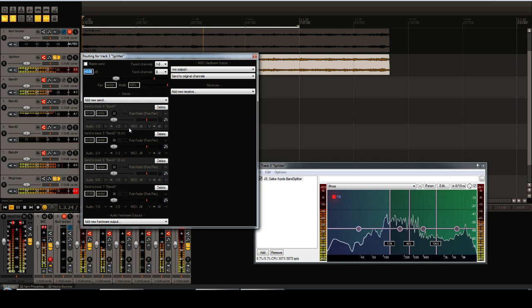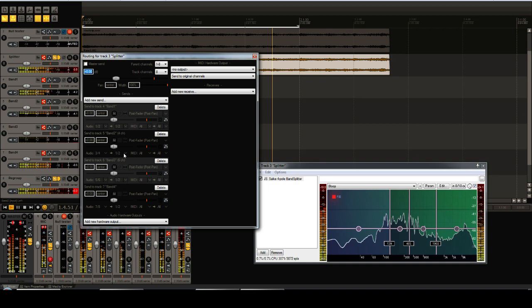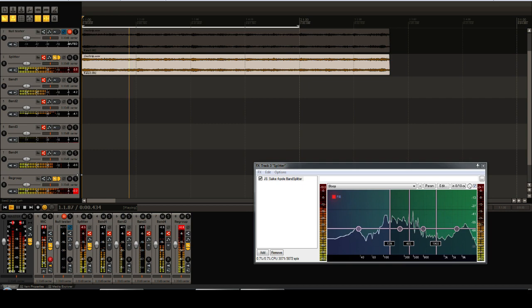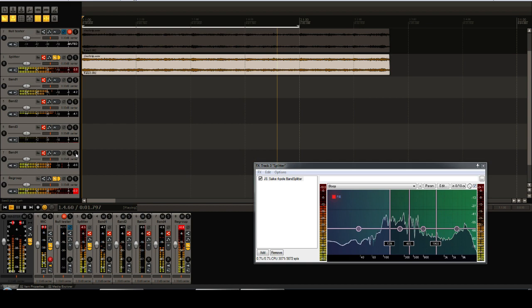This track, after splitting, sends the individual bands to their own separate tracks. Audio channels 1-2 go to band 1, channels 3-4 go to band 2, channels 5-6 go to band 3, and channels 7-8 go to band 4. If we solo any of these bands, we'll hear that particular frequency band.